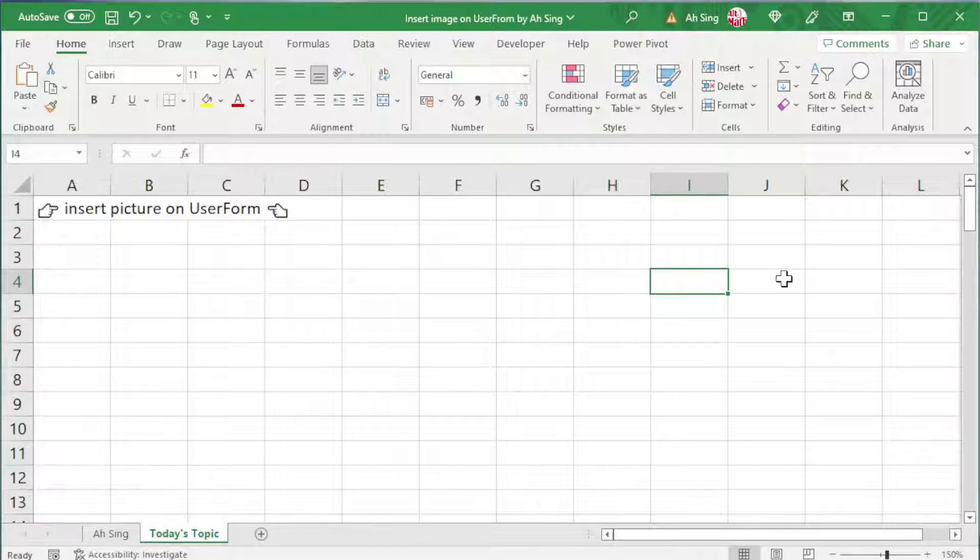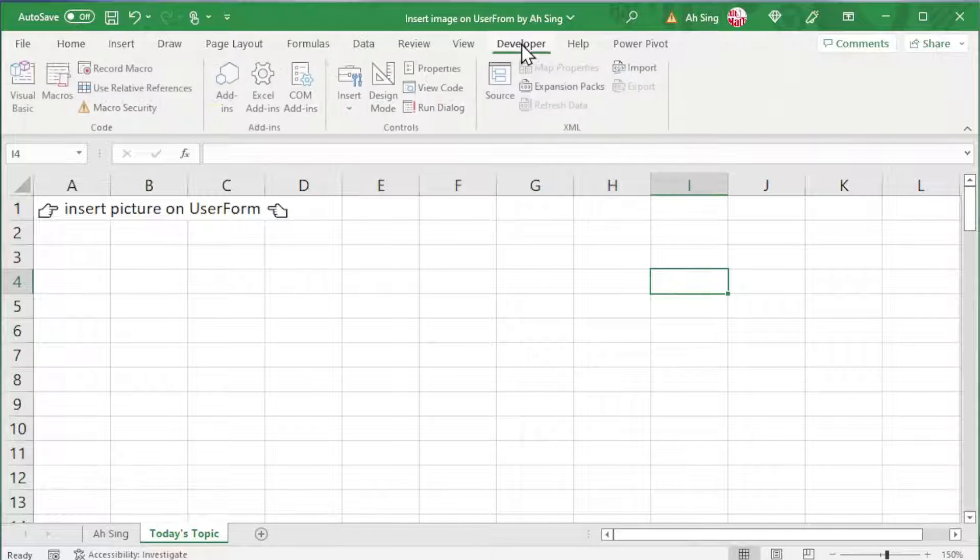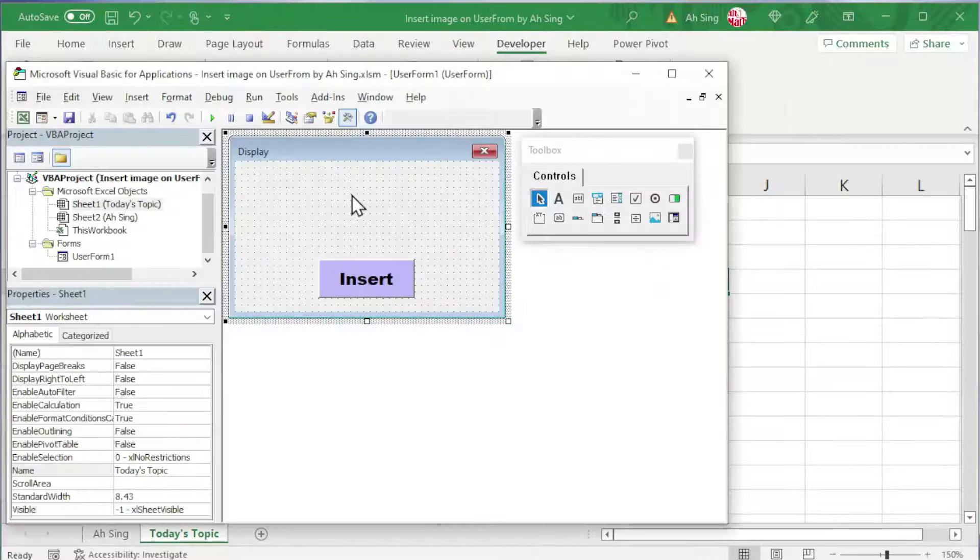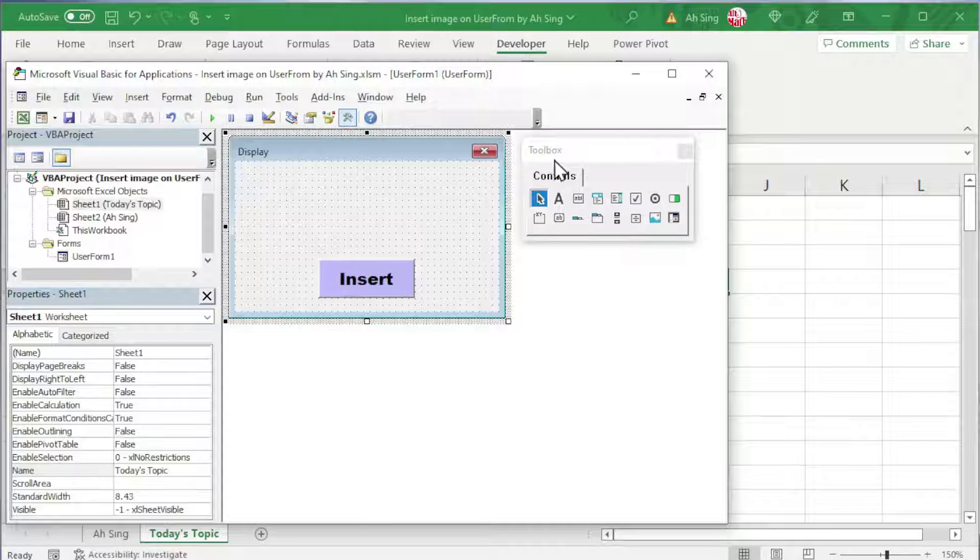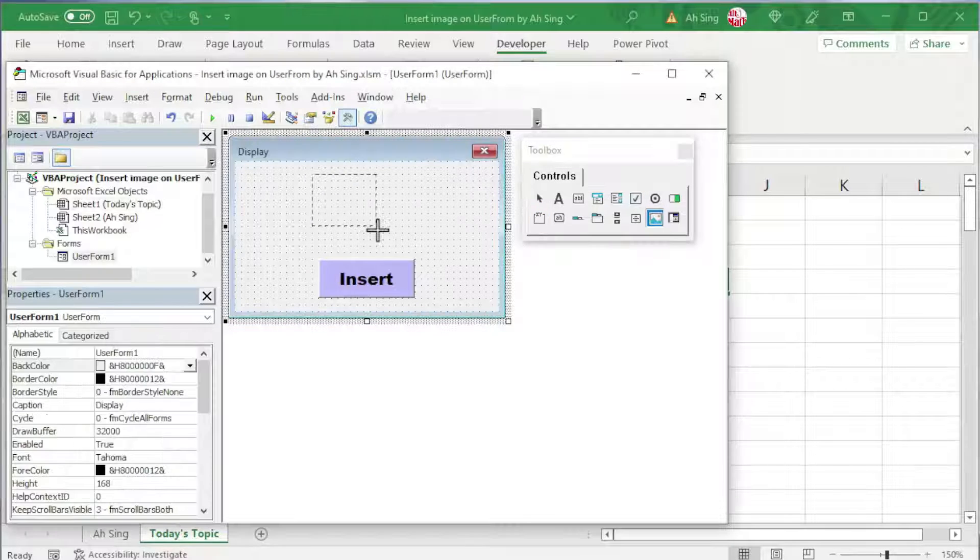Today, we would like to share how to insert image or picture on the user form. Let's proceed to developer tab, click on Visual Basic. On the user form, with the use of toolbox, insert image at the desired place.